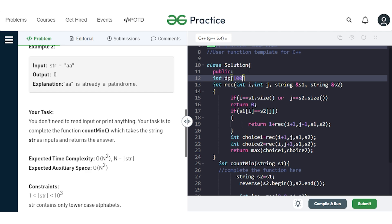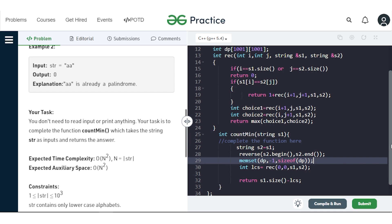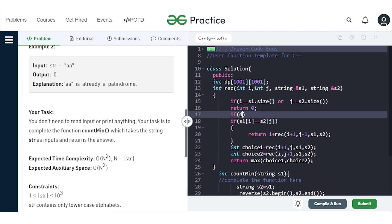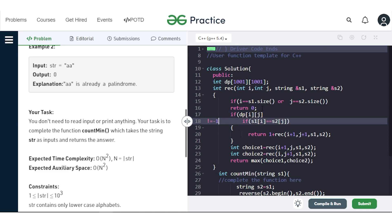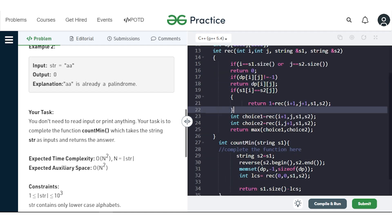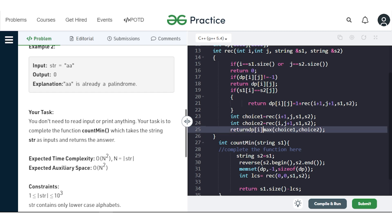We declare int dp[1001][1001] and initialize all states as -1 using memset before calling the recursive function. Inside the recursive function, before computing for index (i, j), we check if dp[i][j] is not equal to -1 — meaning it's already calculated — and if so, we return the stored value. Otherwise, we calculate it, store it in dp[i][j], and return it.